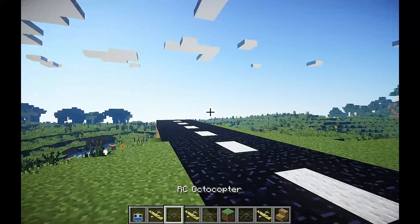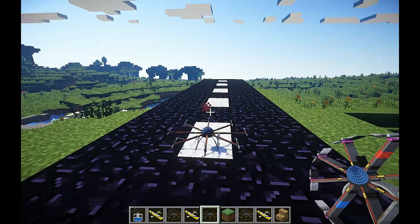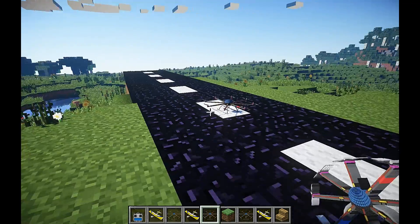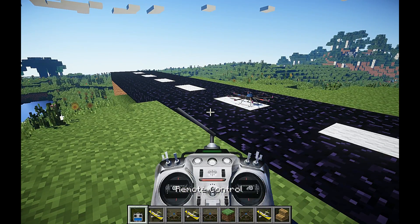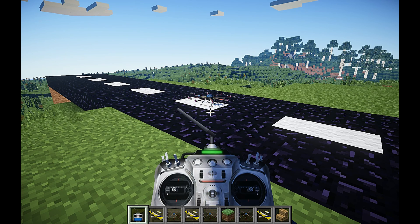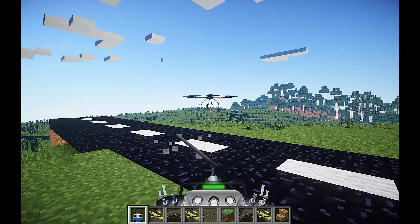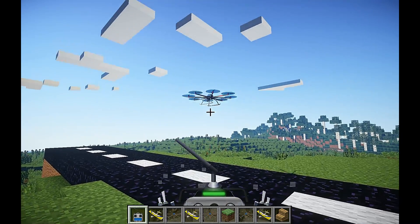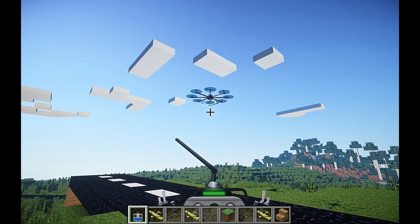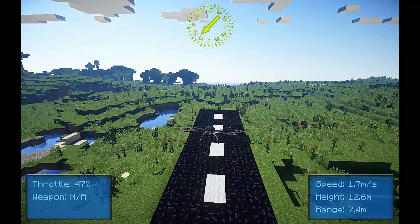Now I will take the quadcopter for a quick flight. I'll put that on the runway, right click to turn that on, select my remote, and right click on that to turn it on. You'll notice that your cam will automatically lock onto the entity. To go into chase cam, we need to press F5 three times.